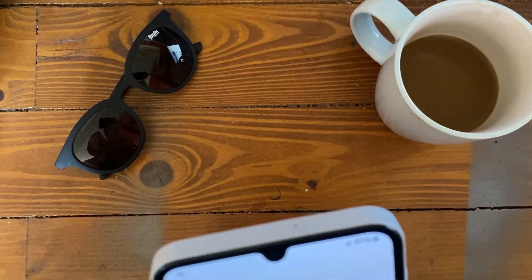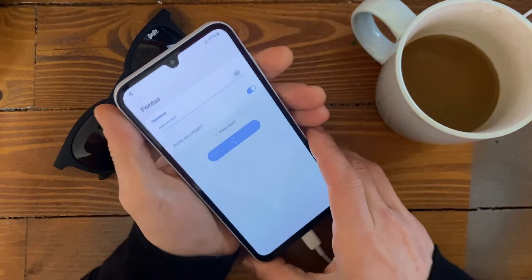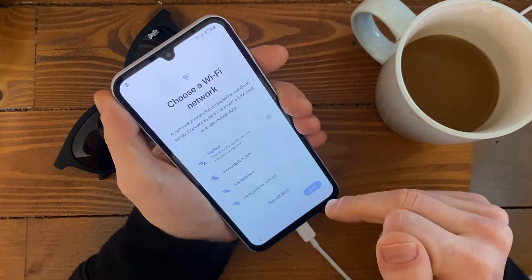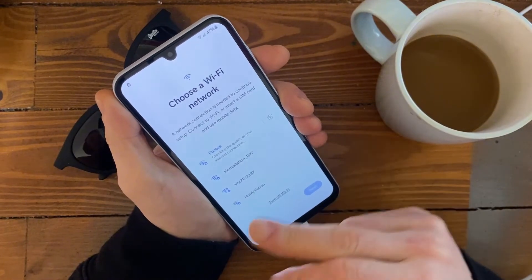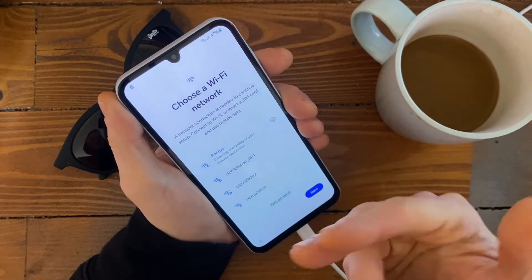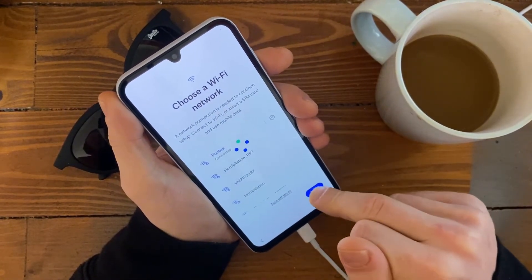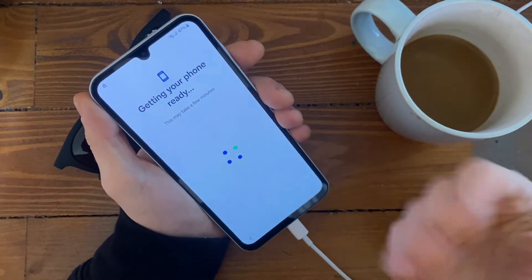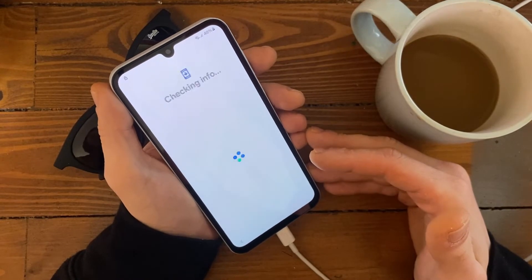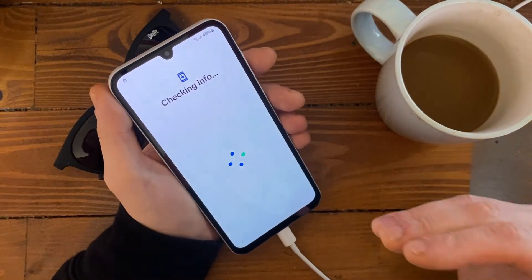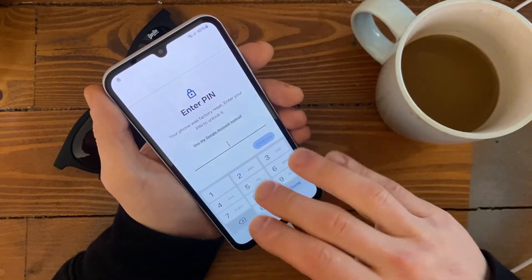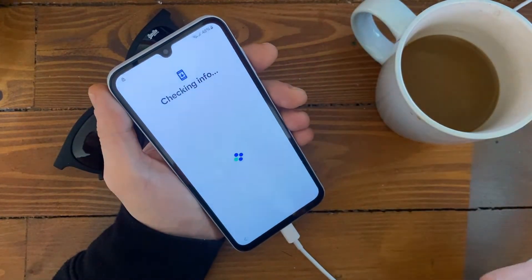I will enter the password for the camera. Okay, password is entered. Let's go further. Checking quality — connected. Sweet, getting your phone ready. Checking info and it's asking for a PIN or Google account.